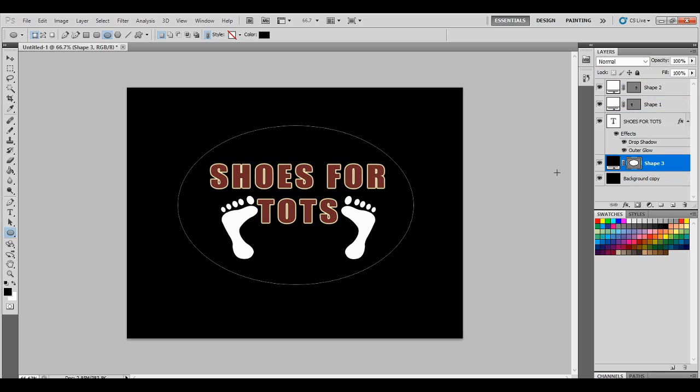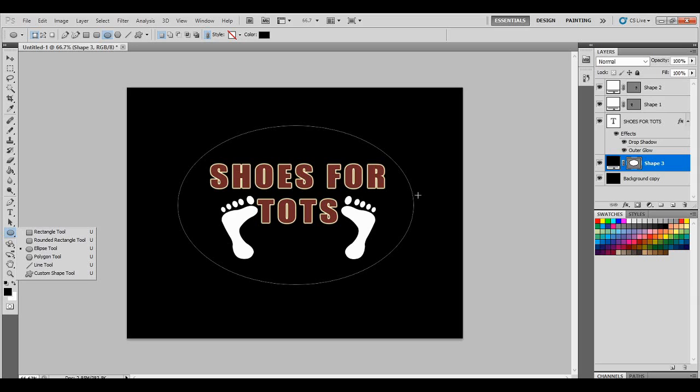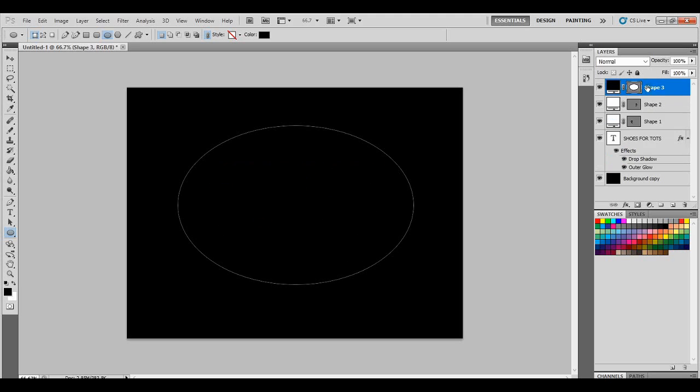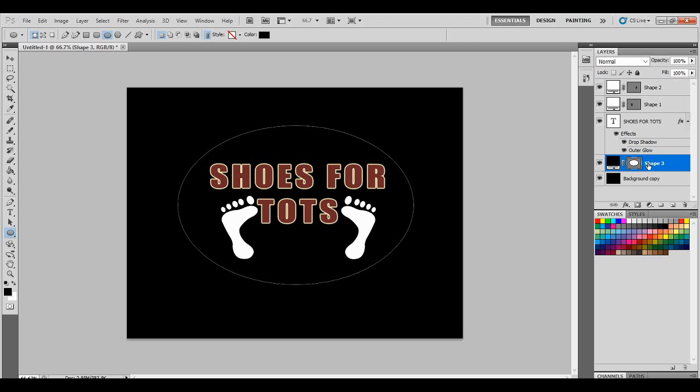What I did is I created a circle and I created it around the logo we got going here, and then I moved the circle. As you see the layers, you can drag them down and also up, and it changes from being in front of objects or behind objects. In this one I want the circle to be behind the object.